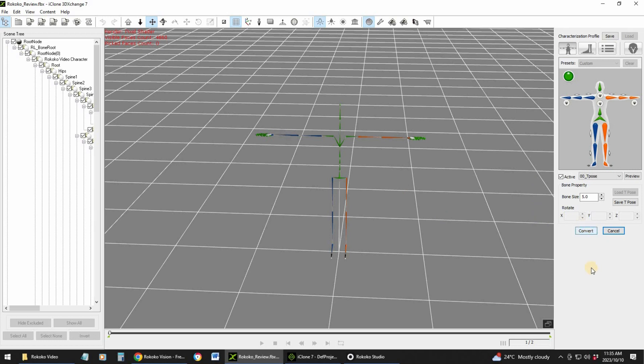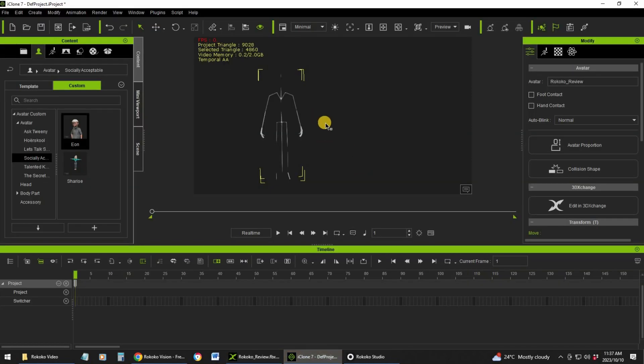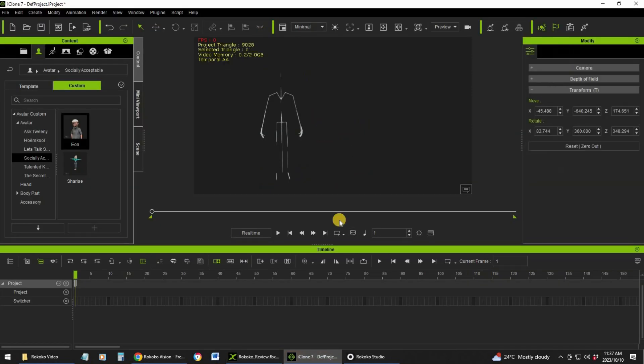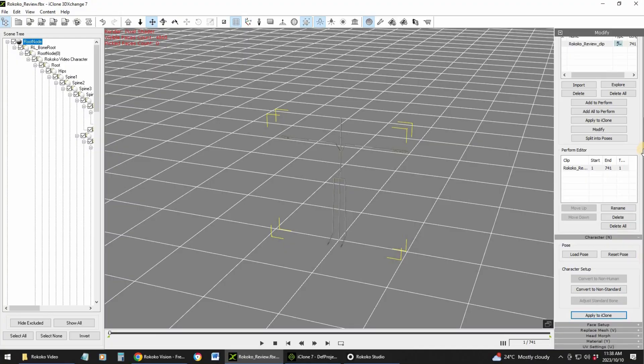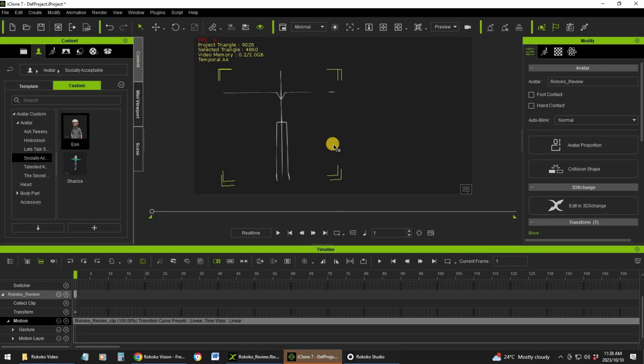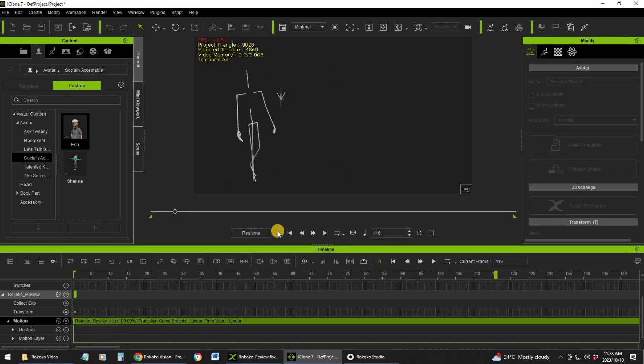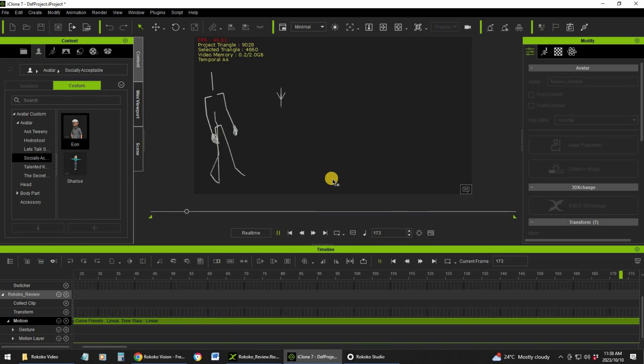Once you are done you can click on convert and it will convert it for you. Let's click on convert. There is your character imported. Now once you've applied this to iClone, you can go to your animation and then apply to iClone. There is the animation, and if we press play there it goes.